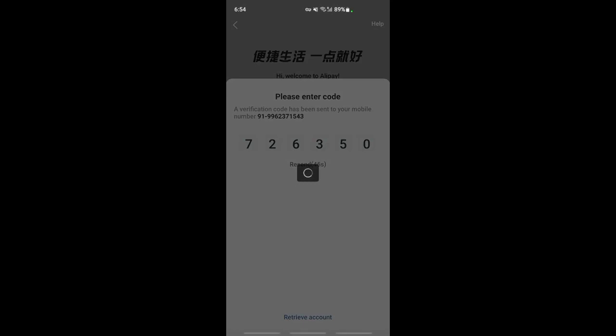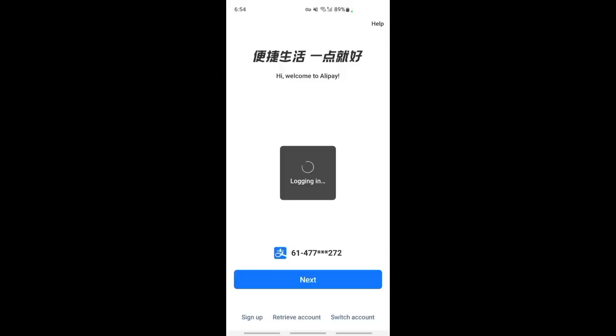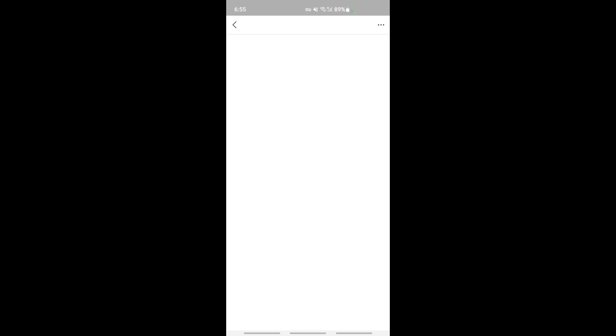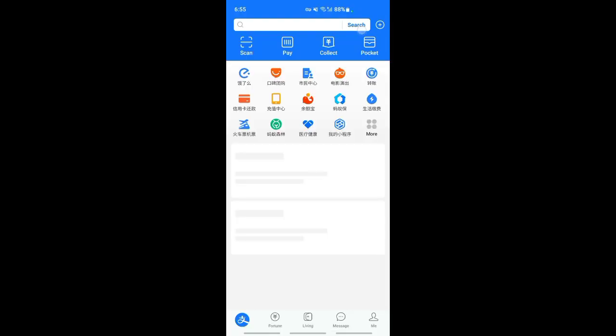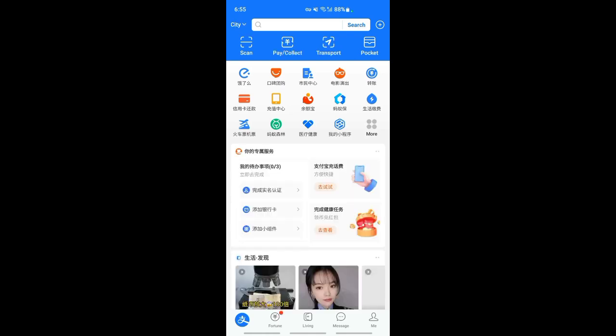I'm just waiting for it to process. It's verifying my mobile number and then it's going to log me in. That should complete the account creation process. There you go, I've created my account.